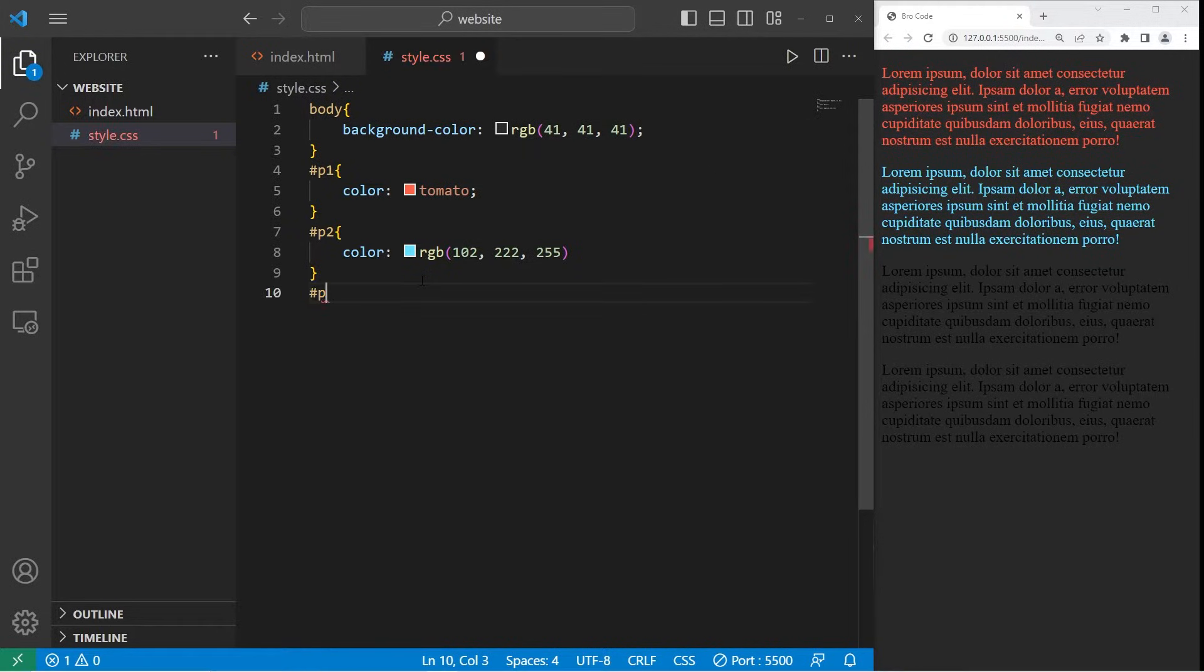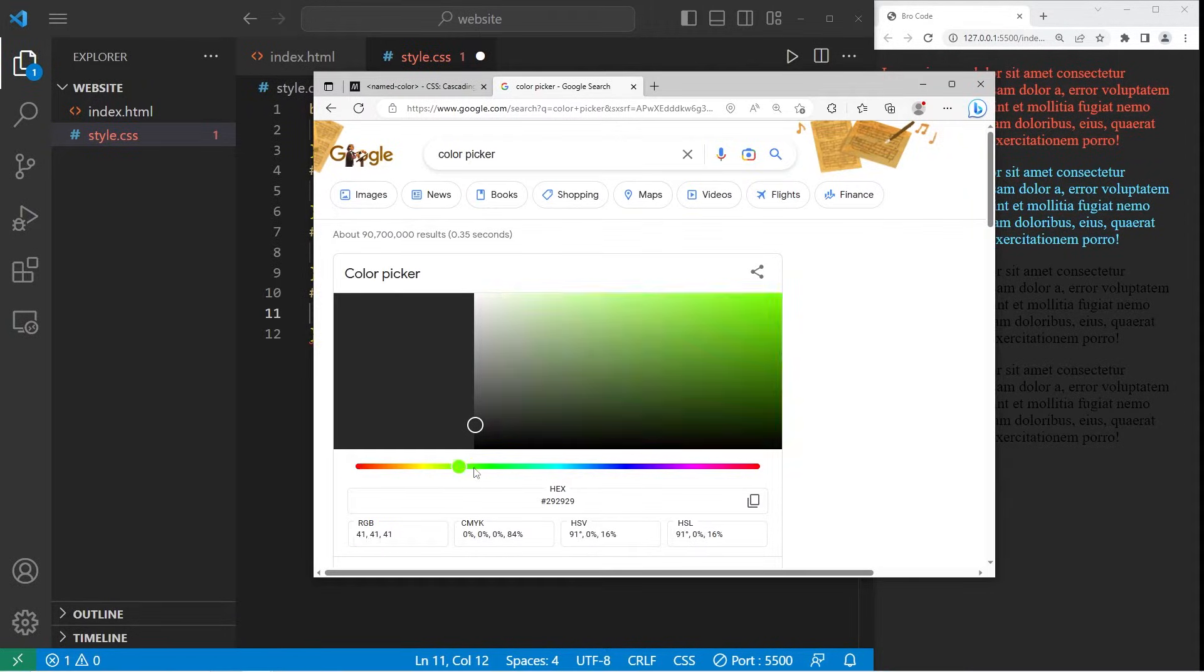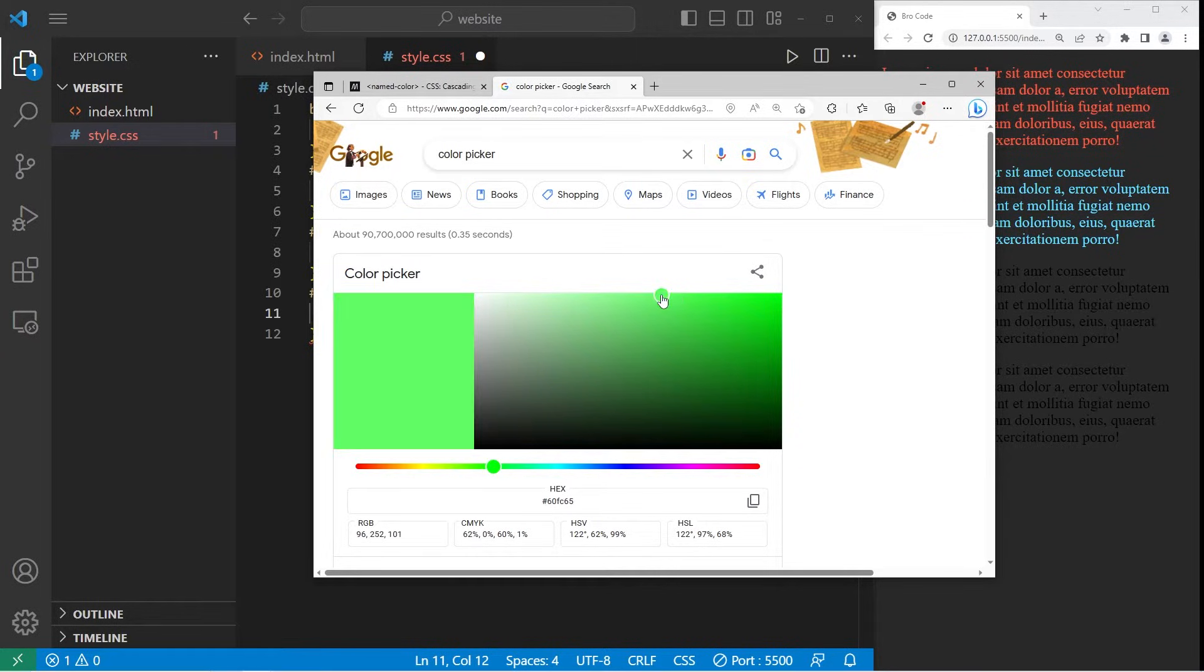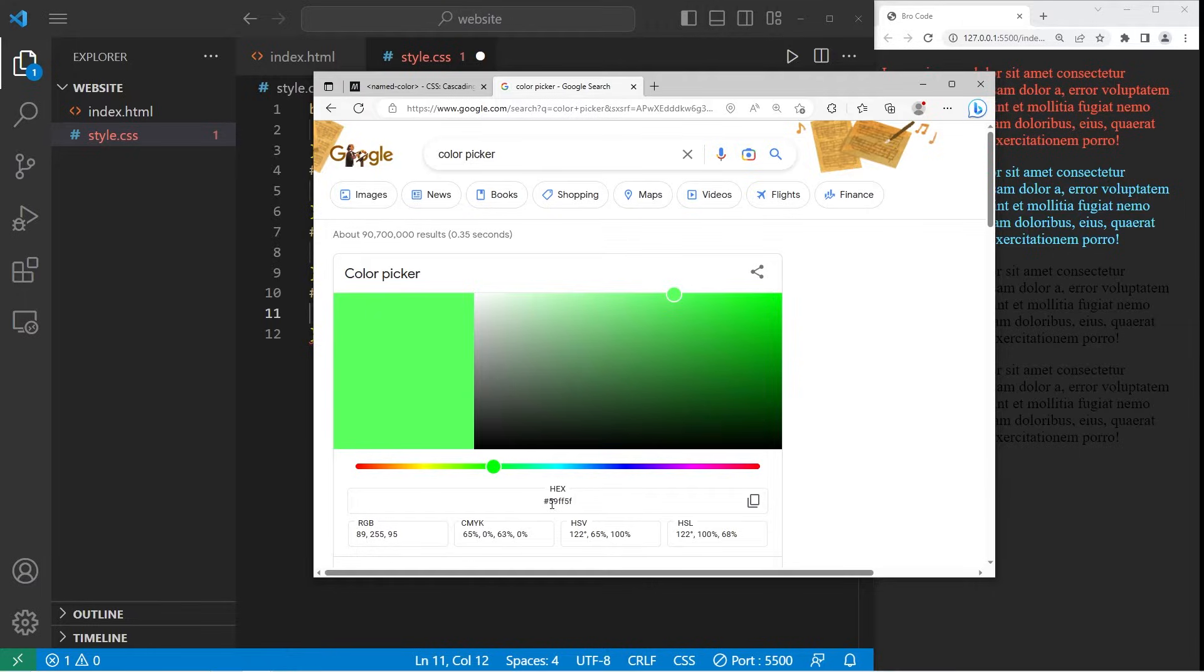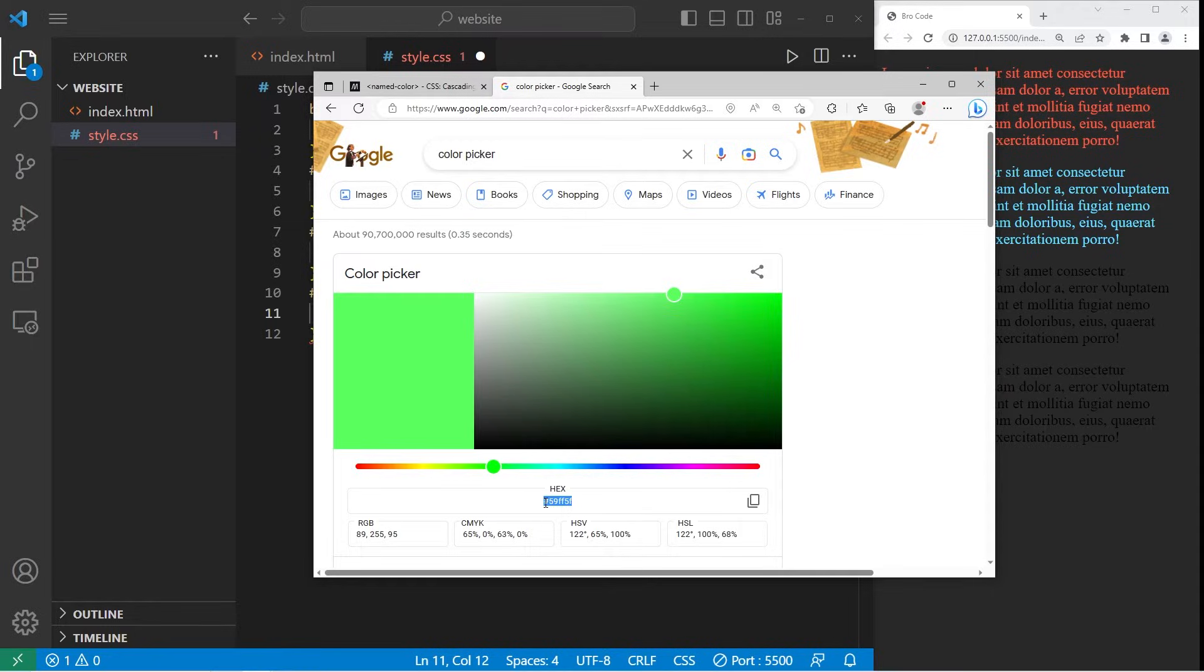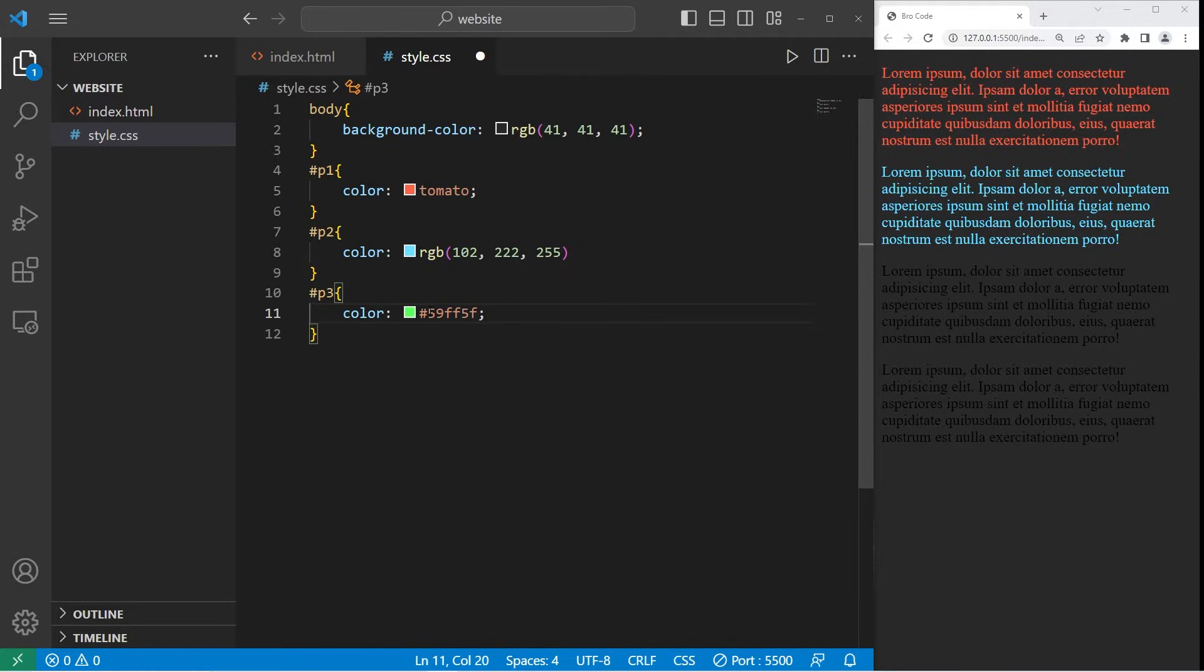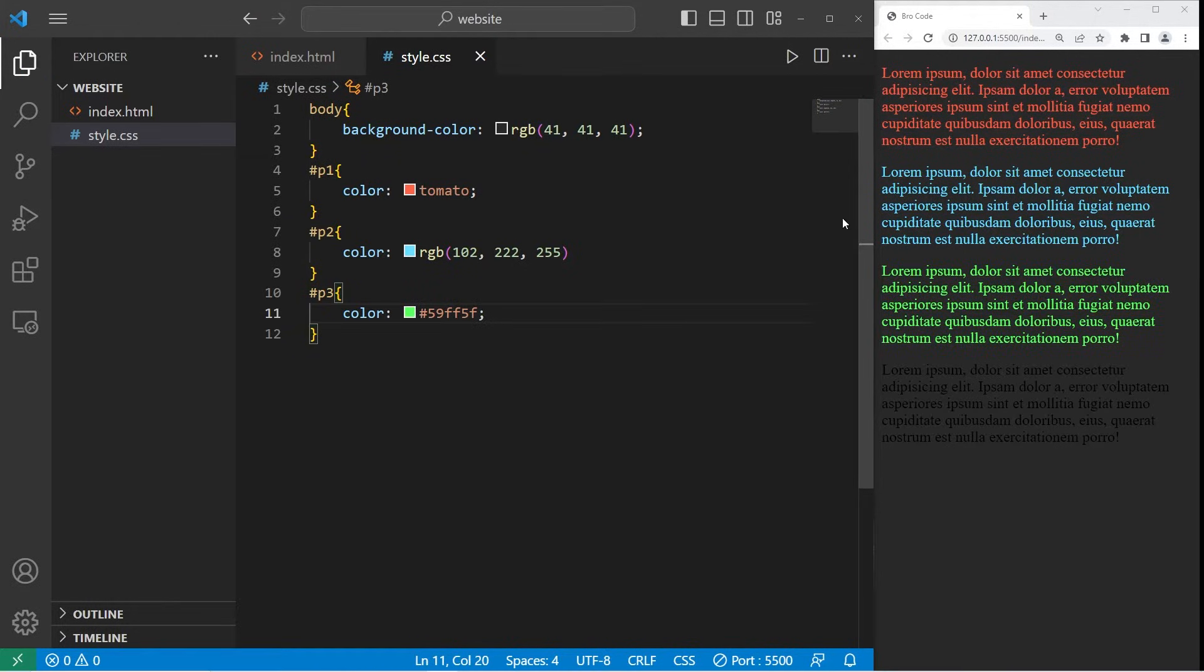Then we have hexadecimal values. For P3, we will change the color to be some hex value. Let's go with a green color. That's decent. Hexadecimal values are a combination of numbers and letters. The letters range from A to F. We'll copy this hex value, then paste it. Hex values with CSS should start with a hashtag. And there's that green color.